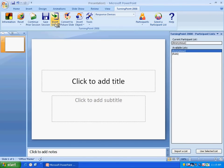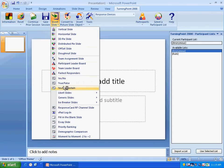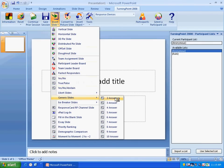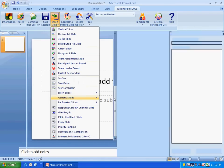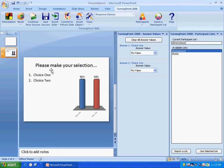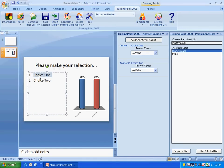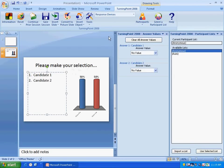We're going to insert a slide and we'll insert a generic slide with two answers. Please make your selection and we'll say Candidate 1, 2. Ok, we'll save it.